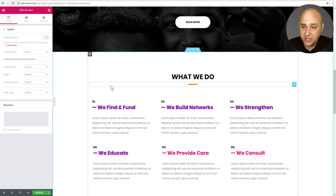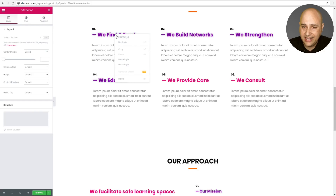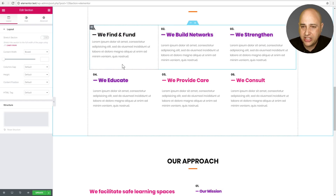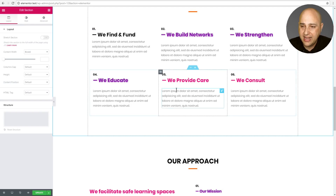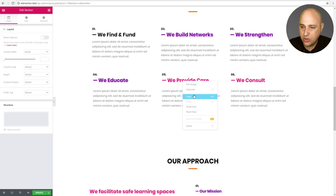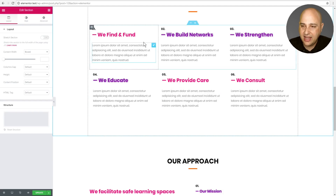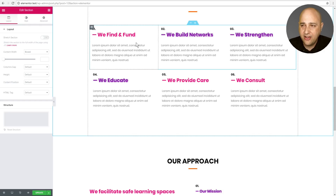There are also some additional options. I can right-click and you can see Reset Style. I can't tell you how many times I'll use a widget, start styling it, and not like what I've done and just want to reset. Now you can click right here and it resets the style exactly to how it was. So you can see how powerful and useful some of these features are.